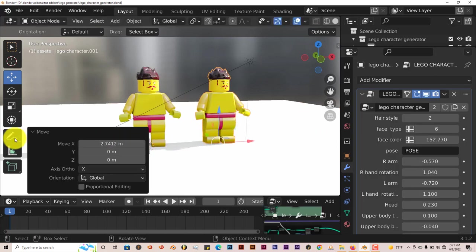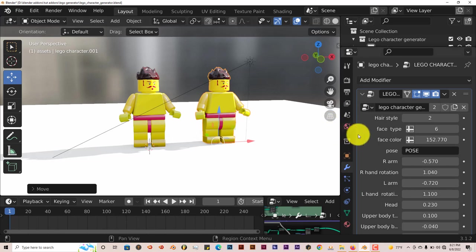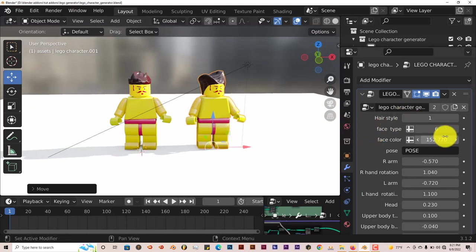Let me see if we can change the characters individually without affecting the other characters. Oh, yeah, you can. Okay, so you can make multiple characters.